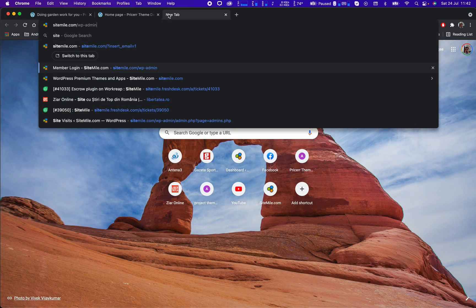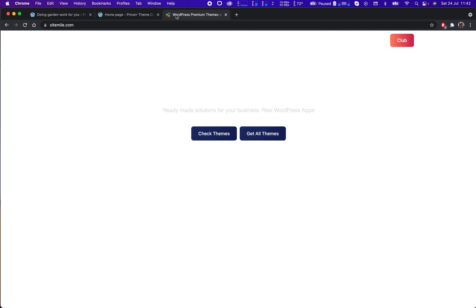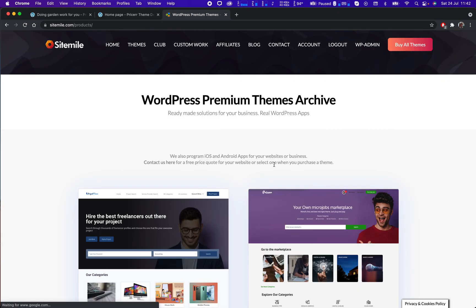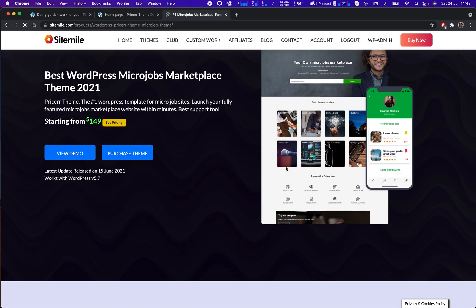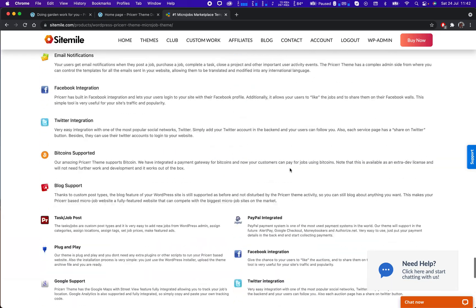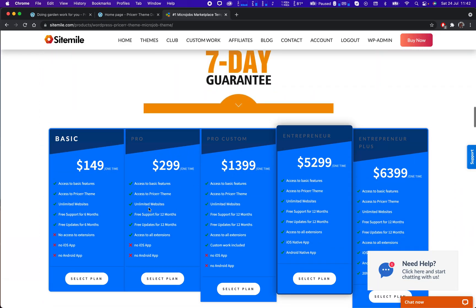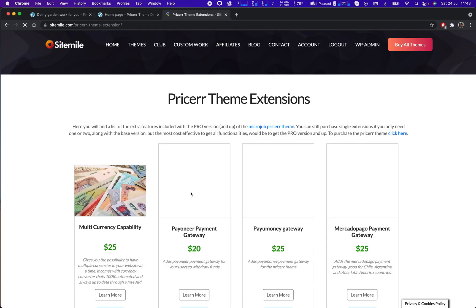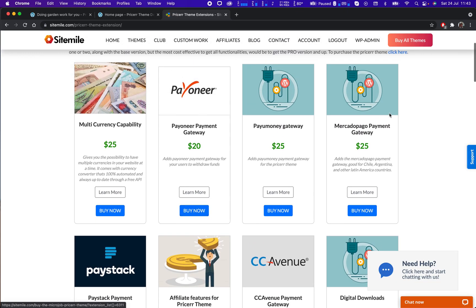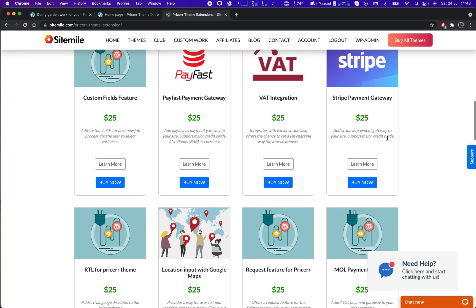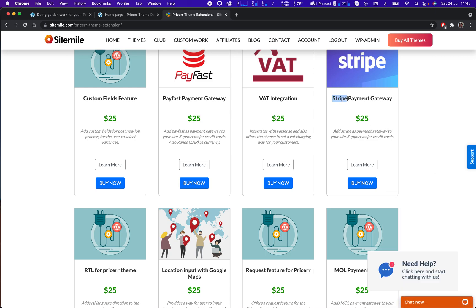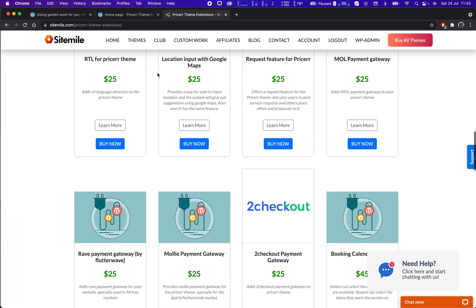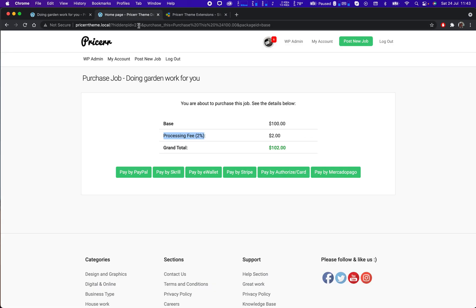As shown here, you can see all the extensions. There are a bunch of payment gateways: Payoneer, Mercado Pago for Latin America, all kinds of gateways, Payfast for the South African market, Stripe for Europe, USA, Australia, Canada and all that. So there are a bunch of gateways here which can be activated.